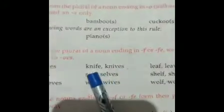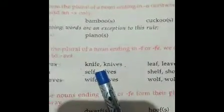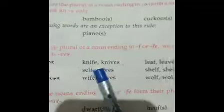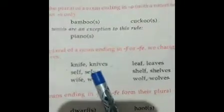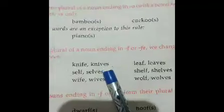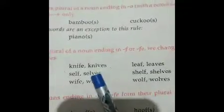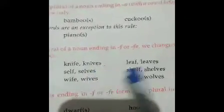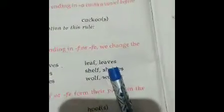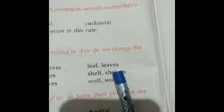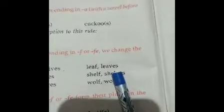For example: knife — K-N-I-F-E. The last letters are F-E, so the plural is K-N-I-V-E-S, knives. Similarly, leaf becomes leaves — L-E-A-V-E-S.